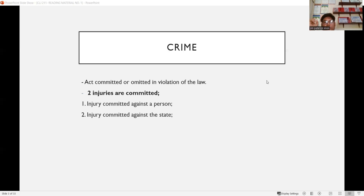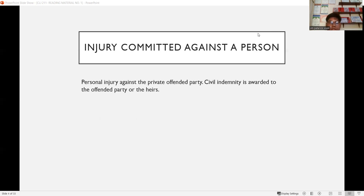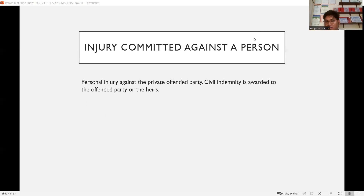When a crime is committed, two injuries occur. Number one is injury committed against the person — the private offended party, meaning the victim. Number two is injury committed against the state. The offended party is the victim; the offender is the one committing the crime.